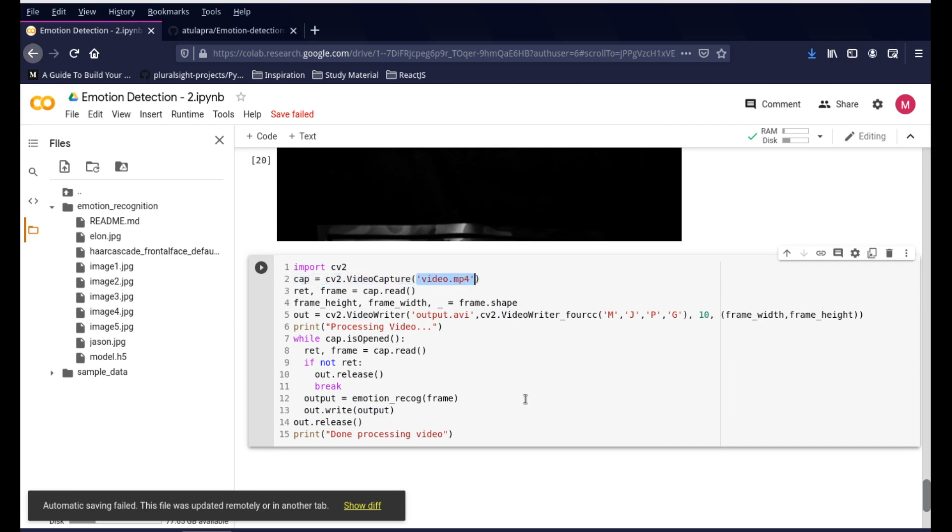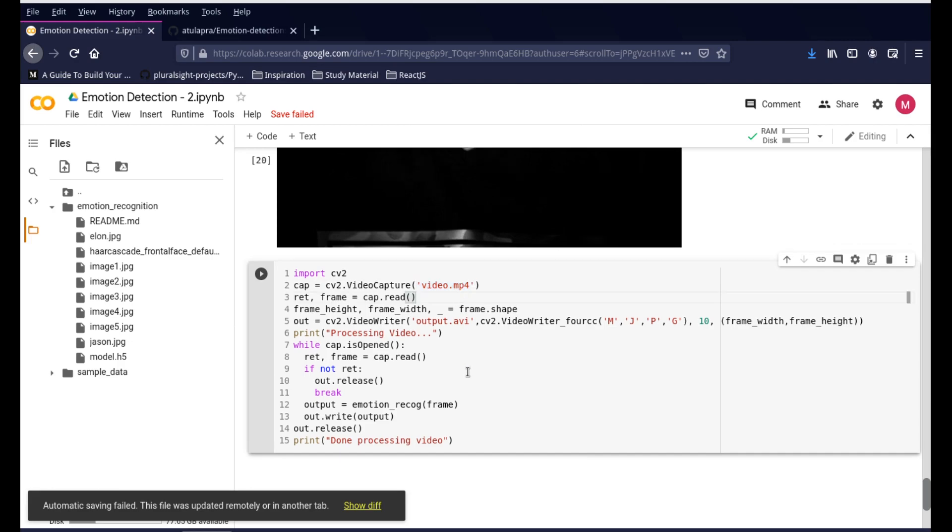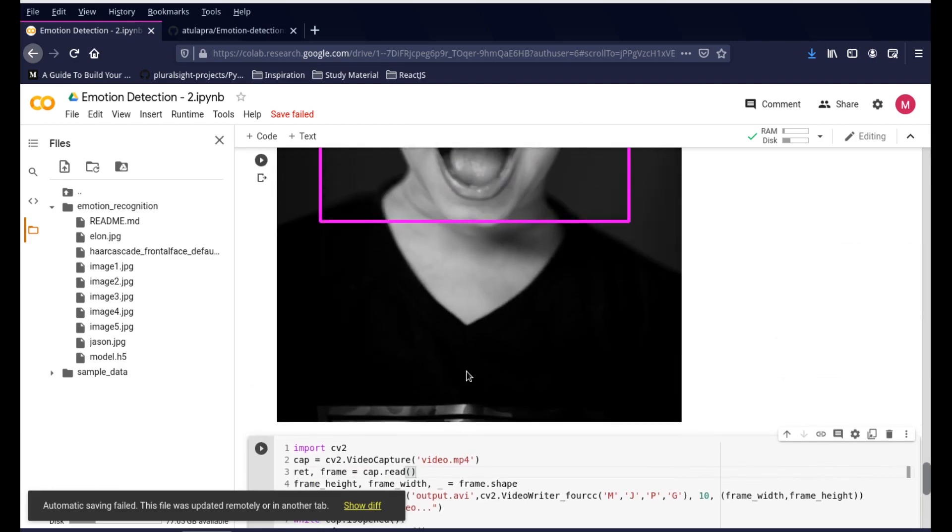Of course you can use the webcam. For that purpose, instead of the video.mp4, just remove everything and put down zero. Zero defines the default webcam and it'll start reading from the webcam instead of from the video. That's as simple as that. I'll change this back again so it doesn't confuse you.